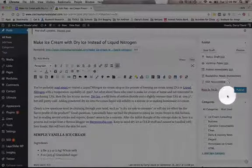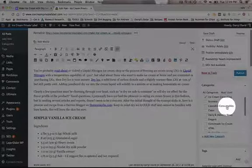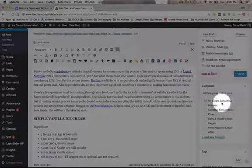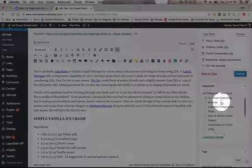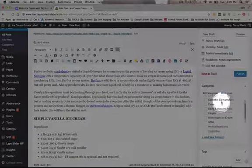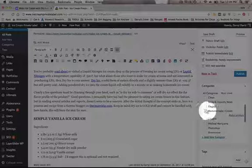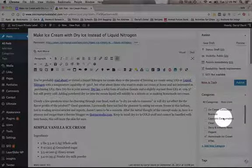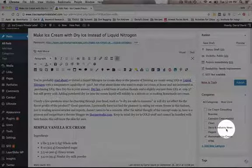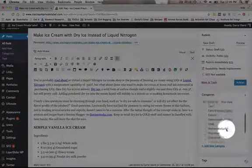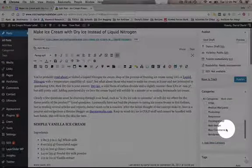Then what you want to do is you want to select one and only one category. We have Ice Cream Consulting here. I think Homemade Ice Cream might be a good category for this one. But you can change it if you'd like.